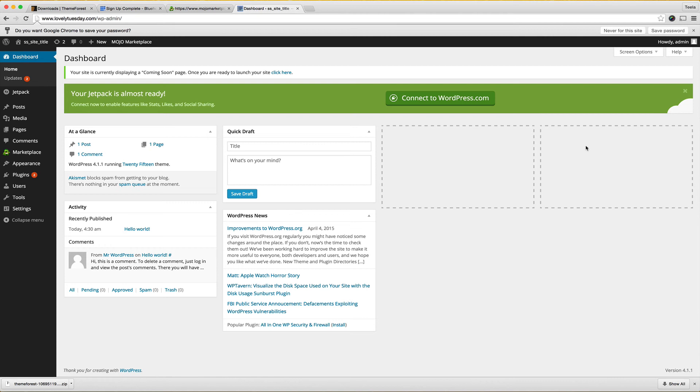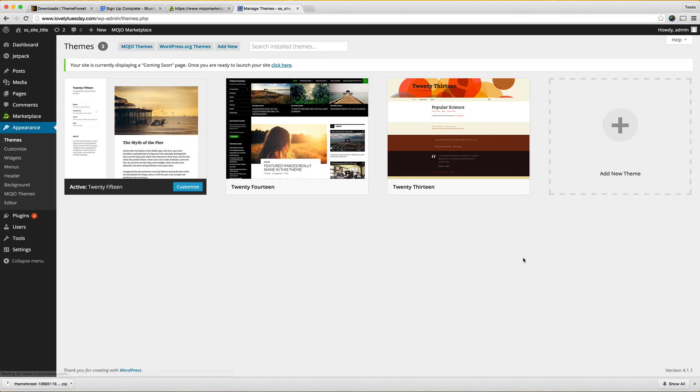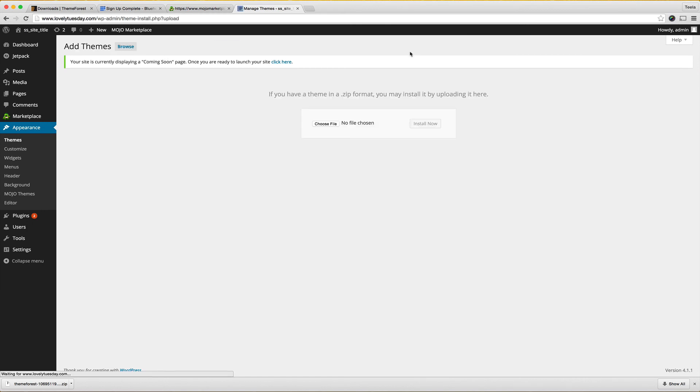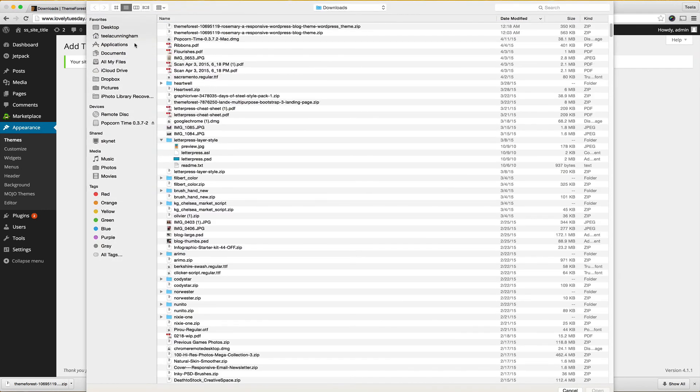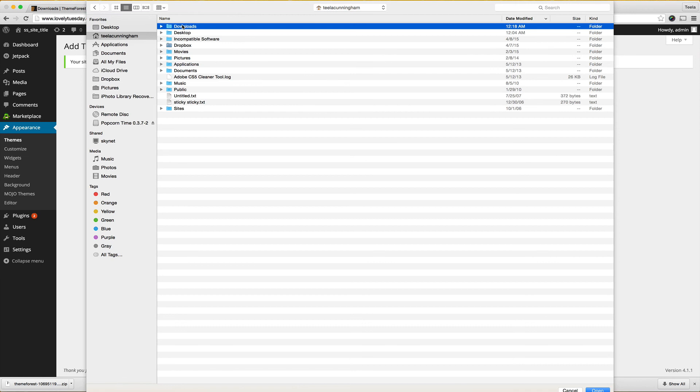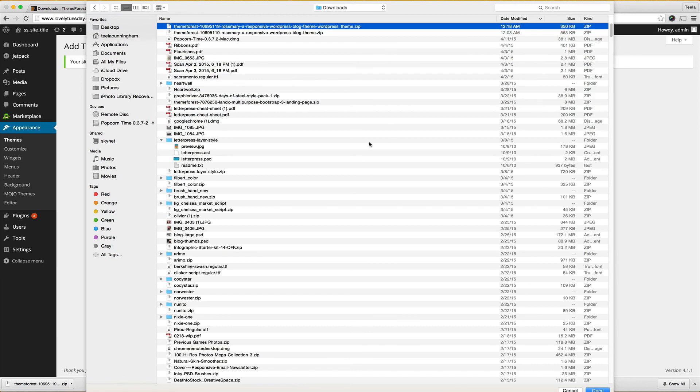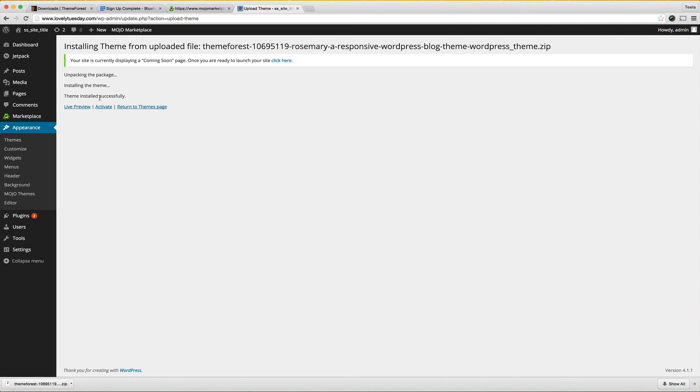This is where we're going to create all of our content, add anything that we want to, this is really how we get started with editing and putting everything live that we want in front of people. I'm going to go over here to appearance and choose themes because now we're going to upload the theme that we bought earlier. I'm going to choose add new and from here I'm going to choose the file that we bought earlier. For me it's in my downloads and it's the Rosemary blog theme so I'm going to hit open and then I'm going to choose install now. Once this installs you can see theme installed successfully.